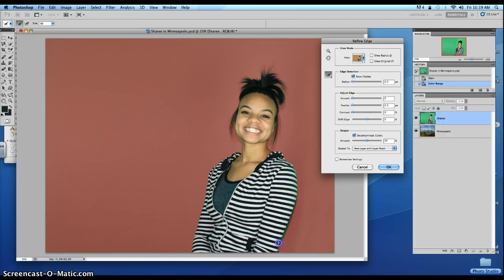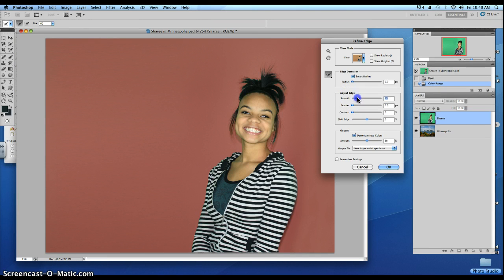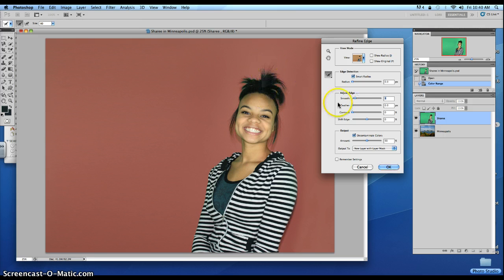If there's some green cast on the arm here, you can try to get rid of it through the Refine Edge option. After that, you can use the Smooth tool to smooth out any of the edges if you need that. You don't want to do it too much or you'll lose the texture of the hair.